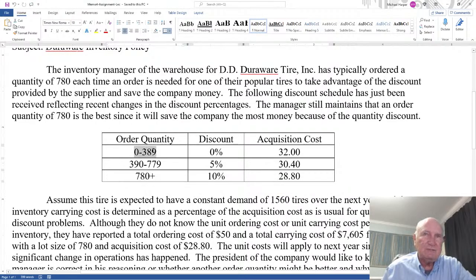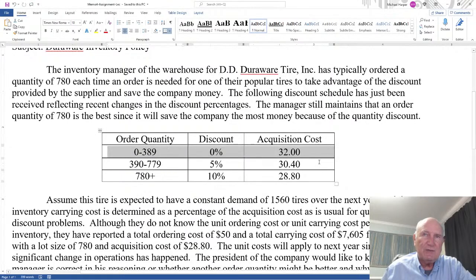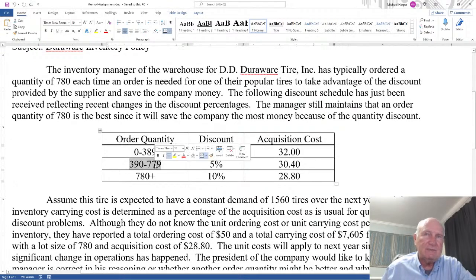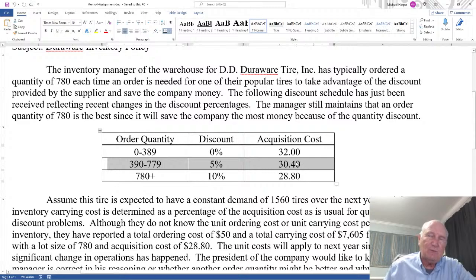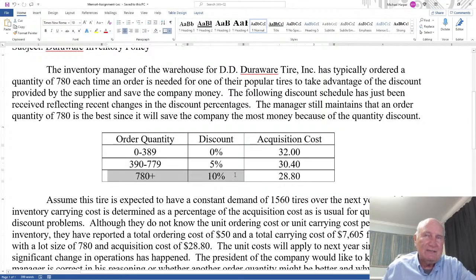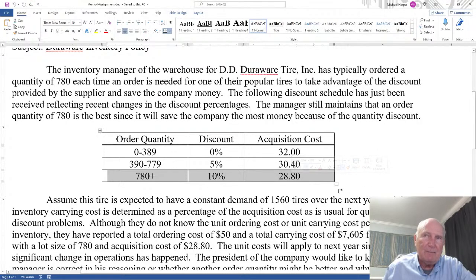Looking at the discount schedule: if you buy anywhere from 0 to 389 tires, you pay full price of $32. If you buy between 390 and 779, you get a 5% discount and pay $30.40. But if you buy 780 or more, you get a 10% discount and pay $28.80 per tire.